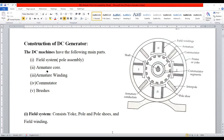We are familiar with field system: yoke, pole, pole shoe, and field winding. Everything is visible. Shaft is available. Frame, pole shoe, interpole — everything is visible here.